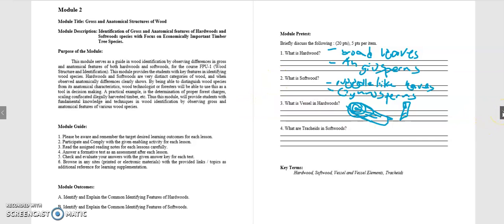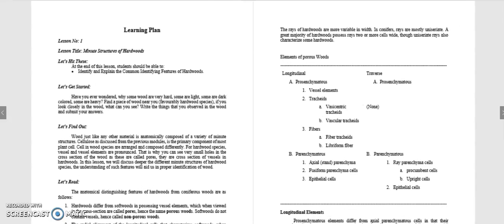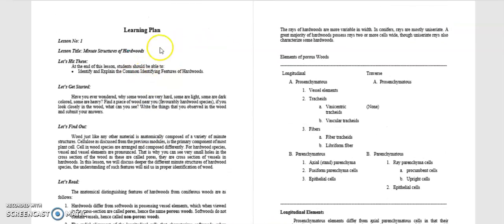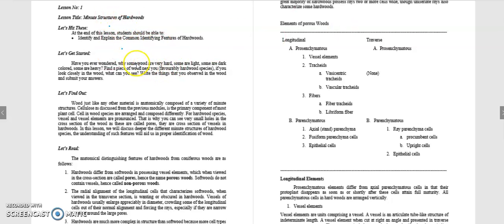Next, if you want to have a much deeper study to do with those terminologies, you can go on the internet or read the references that I gave you in this module. Now let's start with the learning plan. Now we will be focusing on lesson 1 with the minimum structure of hardwoods. So at the end of this lesson, the student should be able to identify and explain the common identifying features of hardwoods.